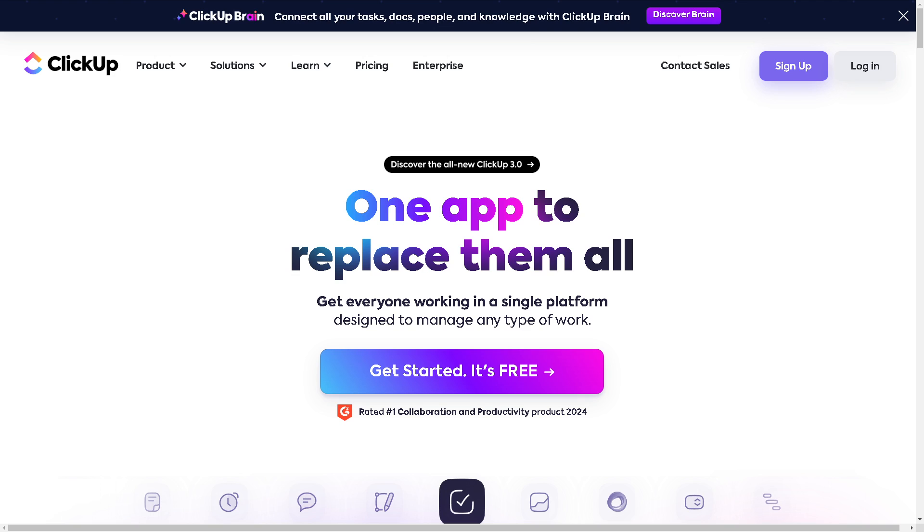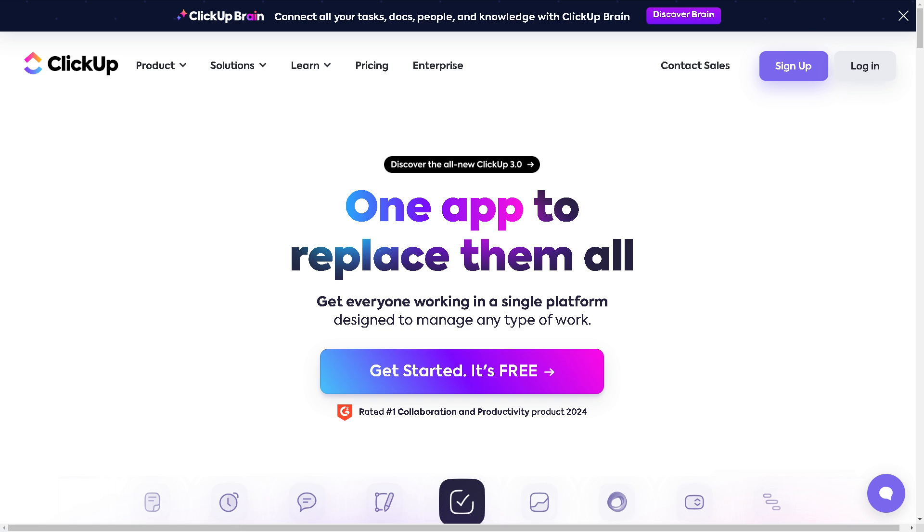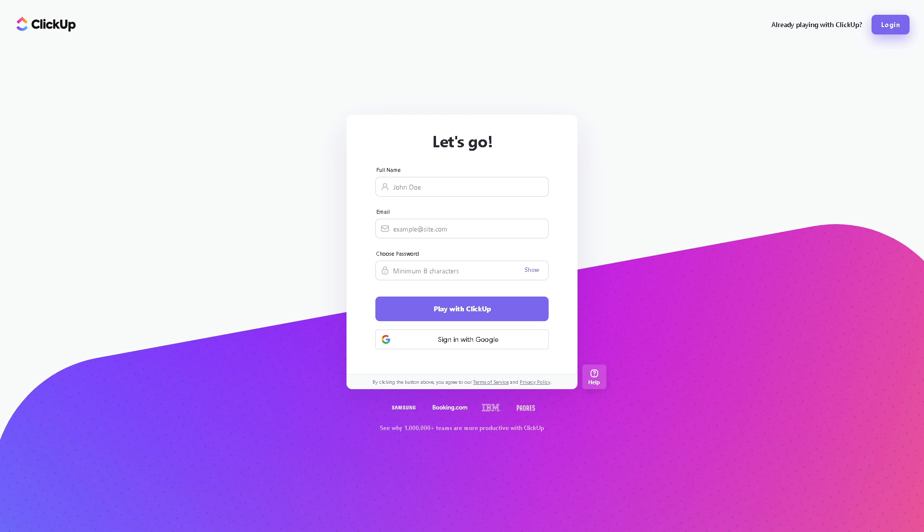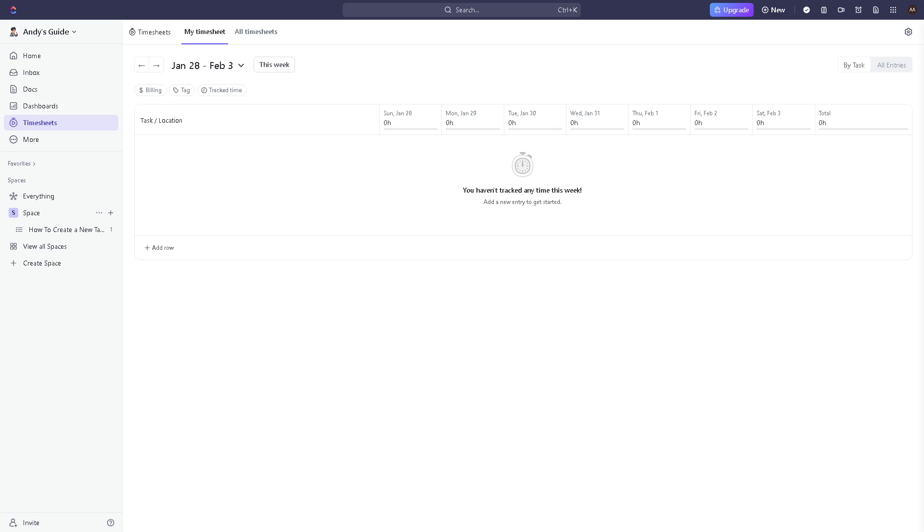Once you have done that, I need you to log into your ClickUp account. If this is your first time on ClickUp, just click on the get started free account button here. Provide your full legal name, email, and choose a password, or simplify the process by signing in with your Google account and you're all set.